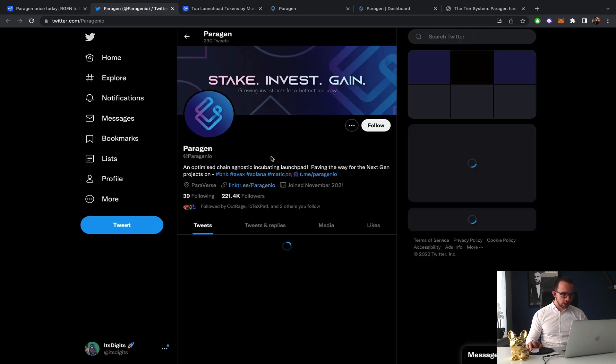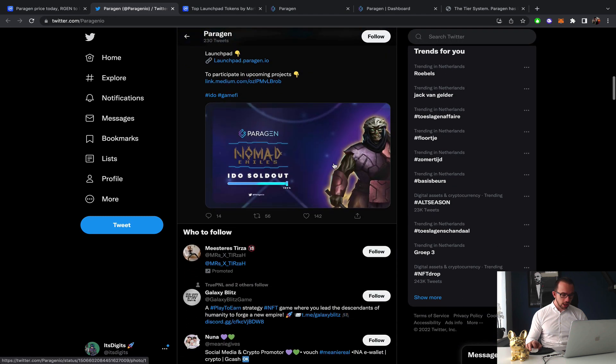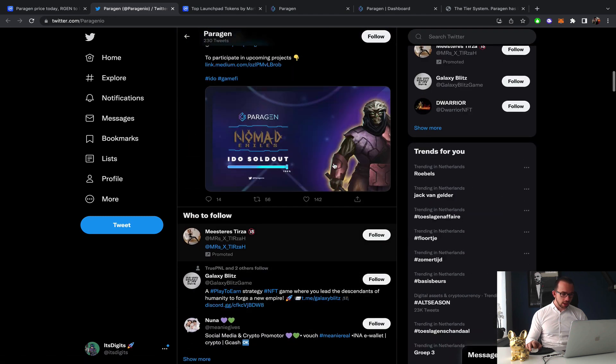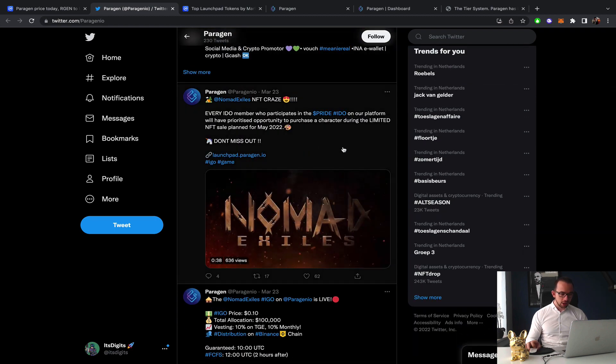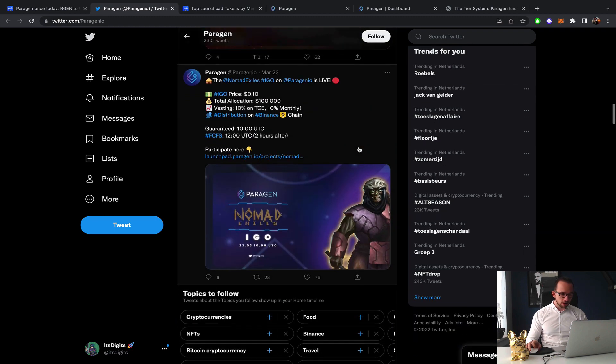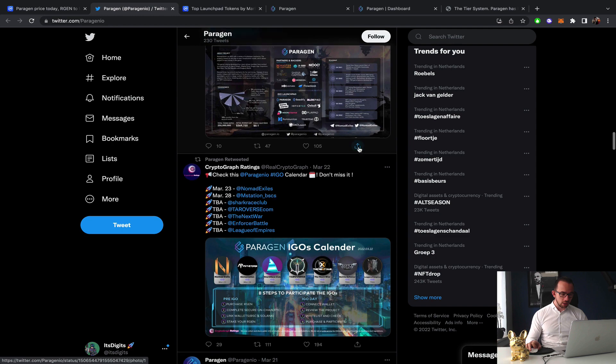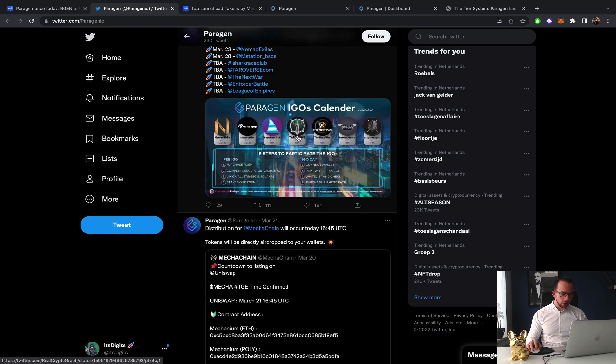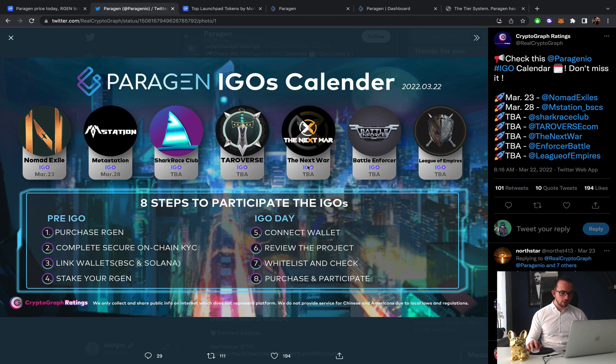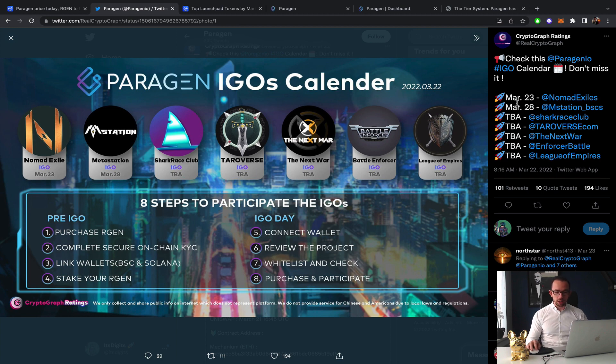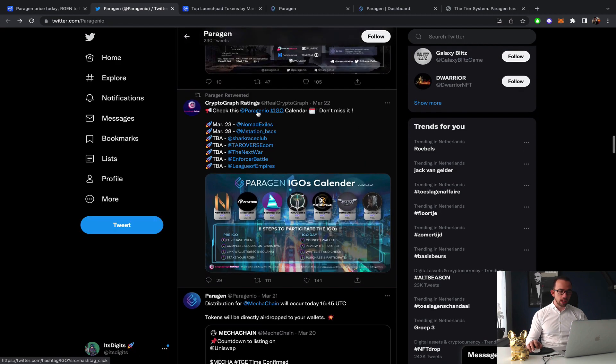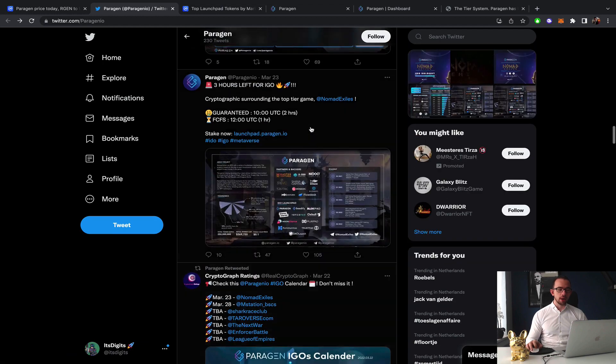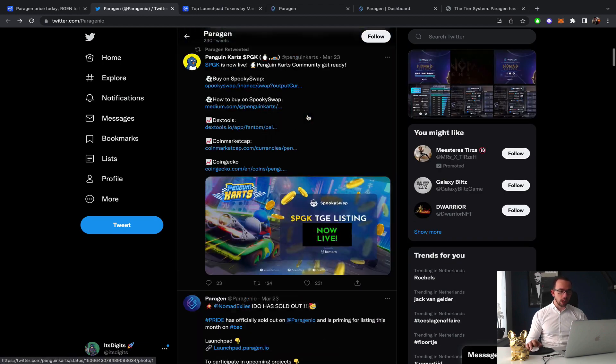Definitely Paragen, quite big. Let's hop over to their Twitter to see if I can find the announcement because every launch they've done so far sold out, which is definitely really good. They have an IGO calendar with Nomad Exile, Meta Station, Chakras Club, Terraverse, The Next War, Battle Involves, League of Empires, all games.